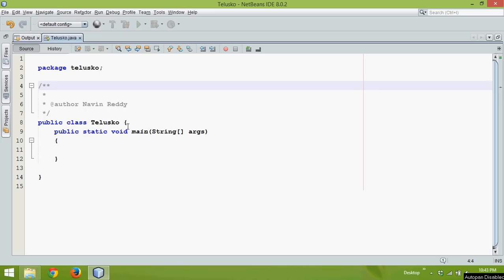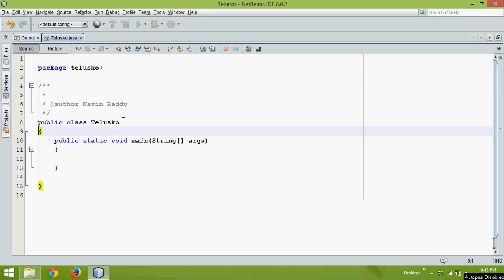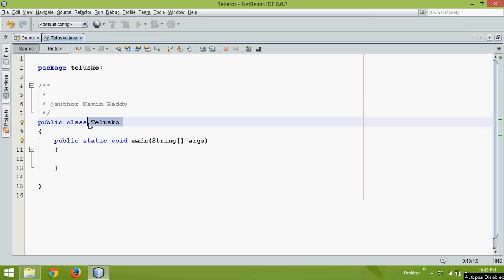In this video we'll talk about printf in Java. Now let's say I have this class called Telescope and in this we have a main function or main method.